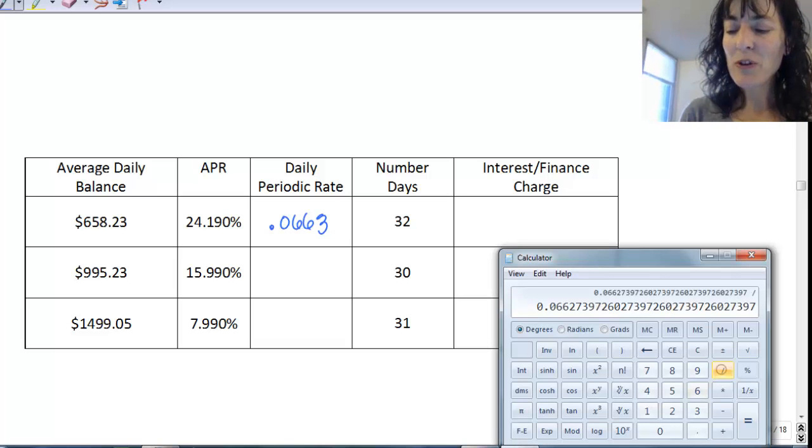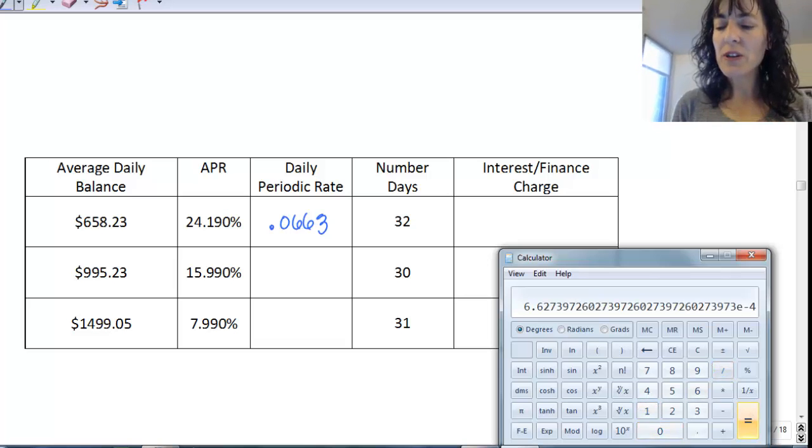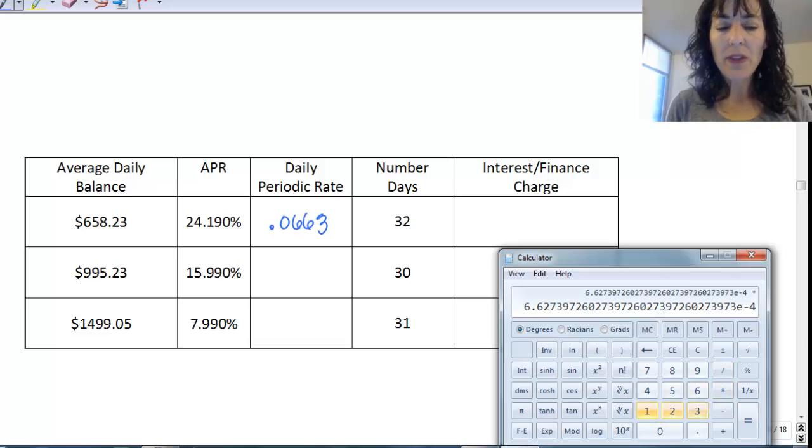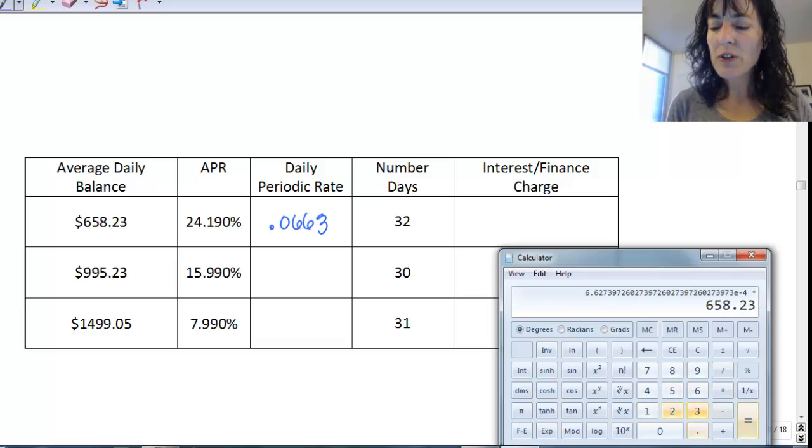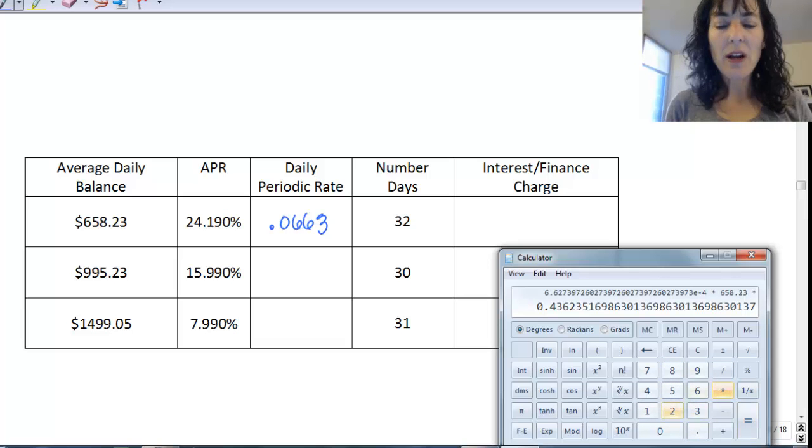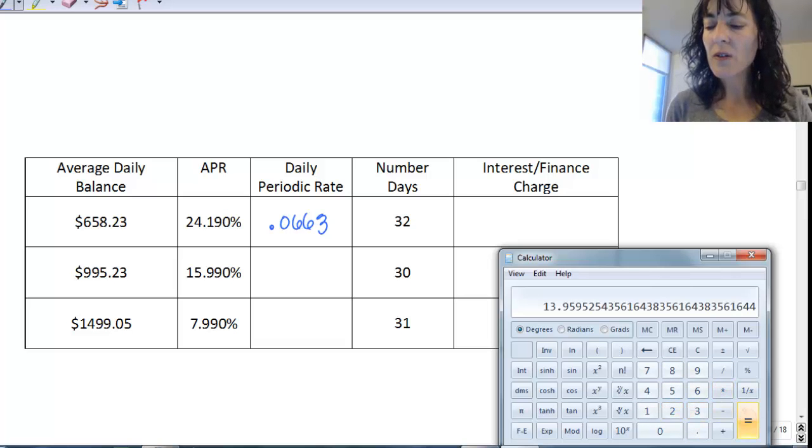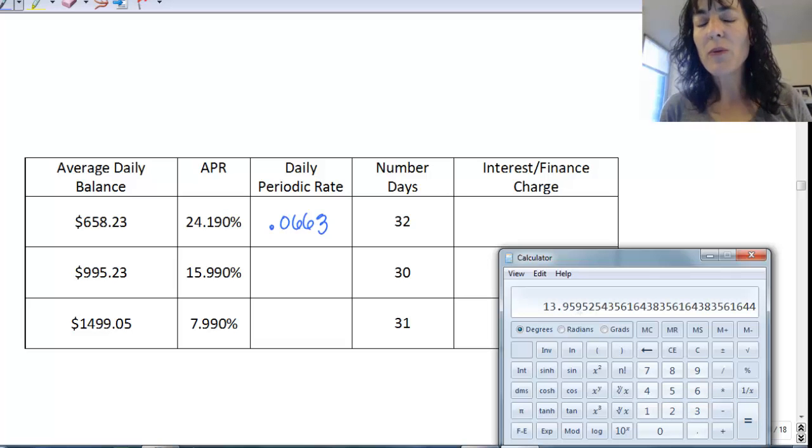Remember, change it to a decimal, so divide by 100, and then multiply by the 658.23, and multiply by the 32 days. And I get $13.959.